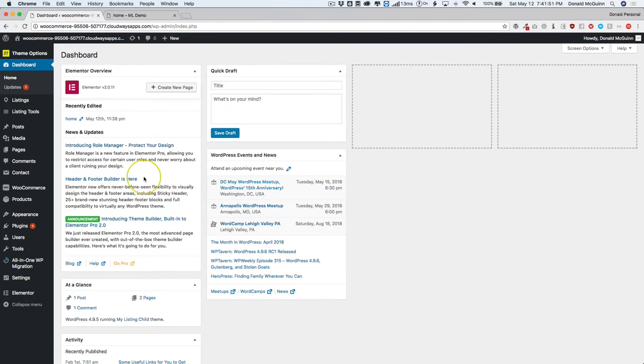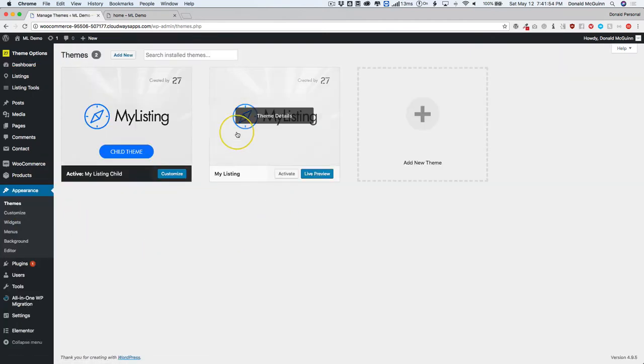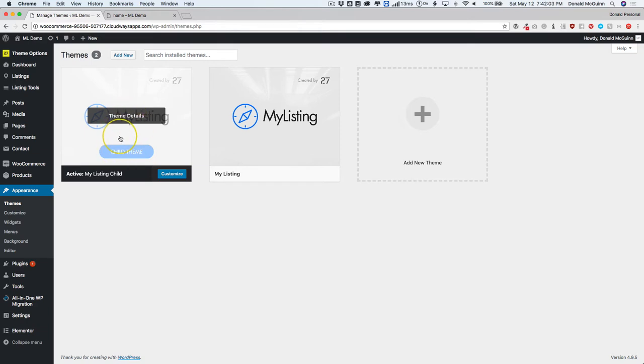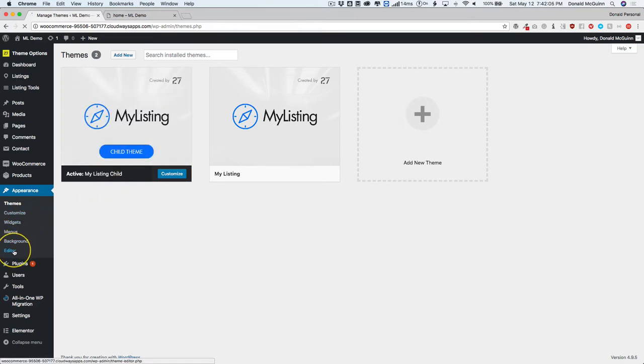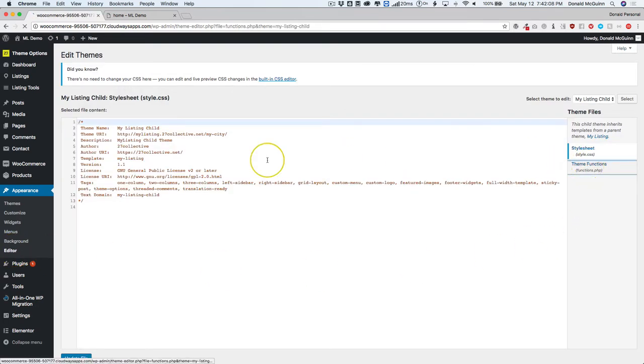We're going to make sure that we have under the appearance and themes that we have the My Listing child theme enabled. We're going to go ahead and upload that and do that, so make sure you have the child theme there. Let's go to editor and theme functions.